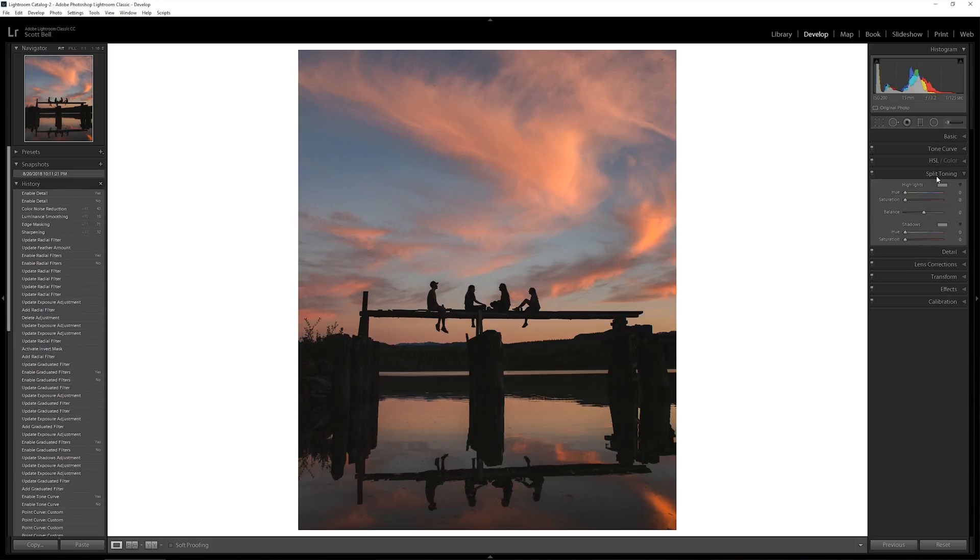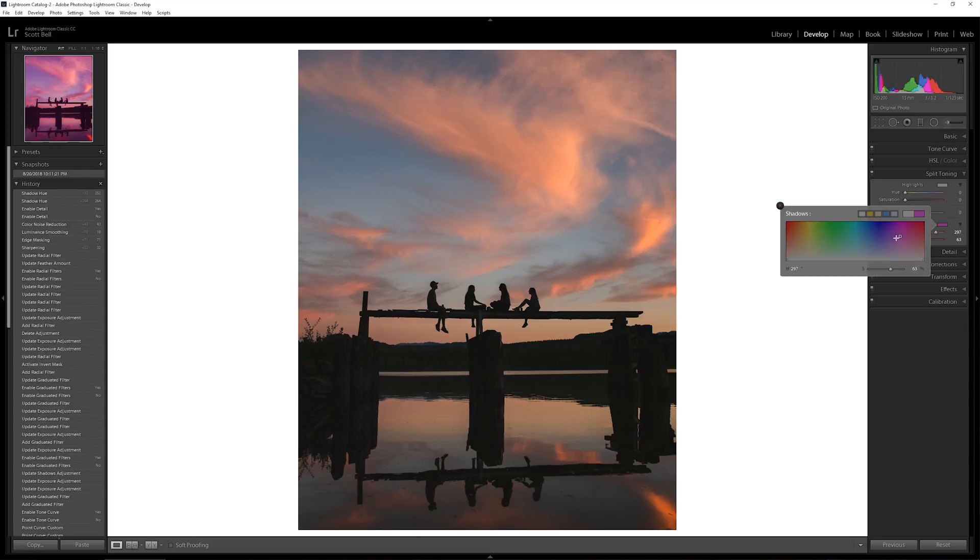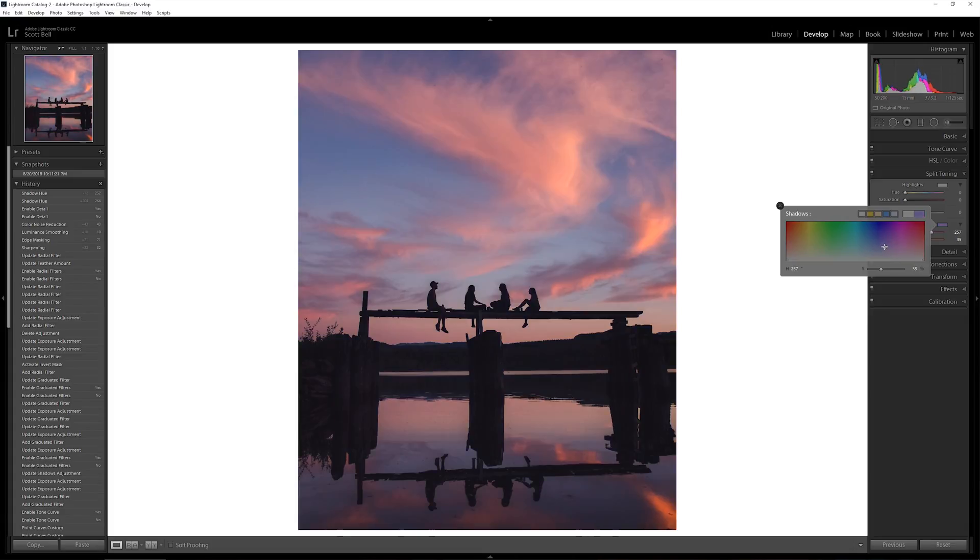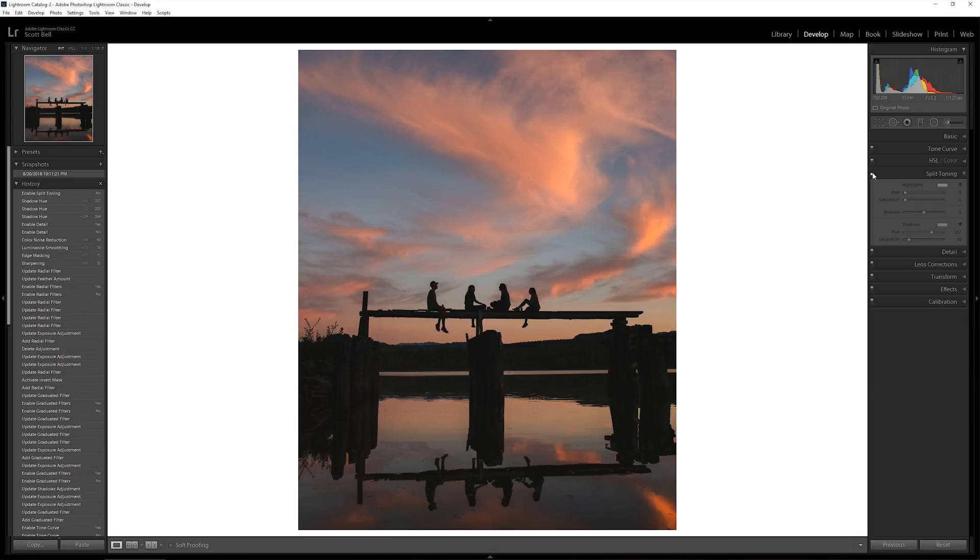Next up I do some split toning on my images. And this allows us to color the shadows in one tone and we can color our highlights in another tone. And I often will put a little bit of a purplish bluish hue into my shadows. Kind of in this general area I like to use as a starting point. And then I move it around depending on what I want. But we'll start here. We'll very low saturation. We don't need a ton of it. So here's without that and here's with that. So it just kind of adds a little bit more magical feeling to the image for me. I think that works quite nice.